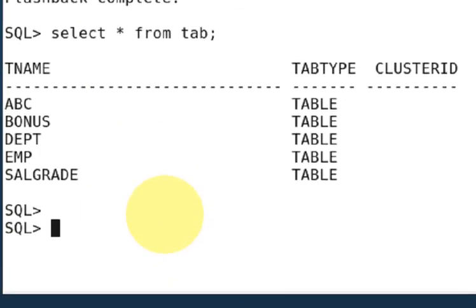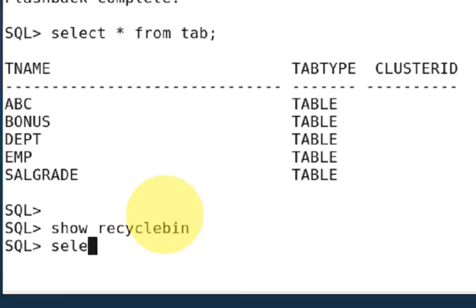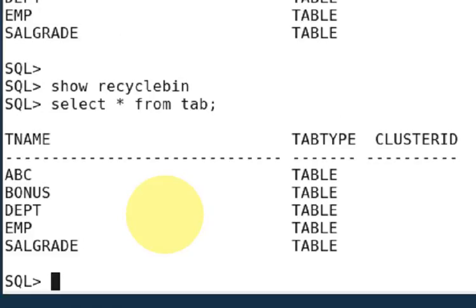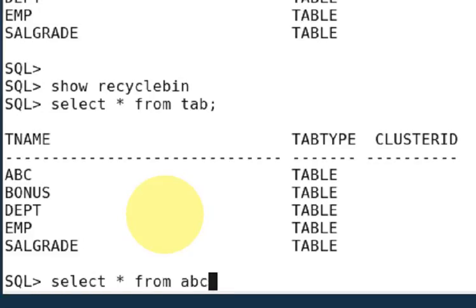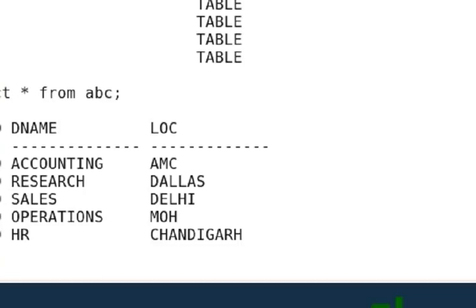And suppose if you want to show the recycle bin now, show recyclebin. Right now empty, nothing. So you can run here select star from tab command. You can see, select star from abc, so your table is come back. So friends, using the flashback you can recover all your tables.